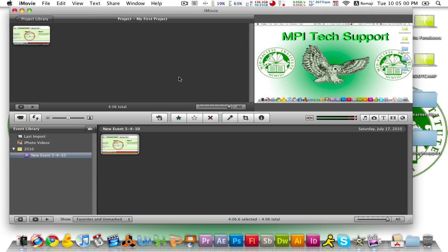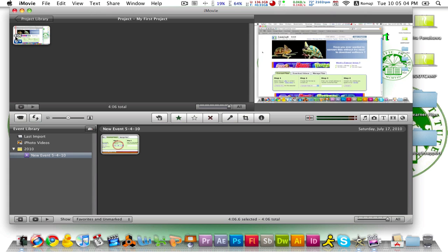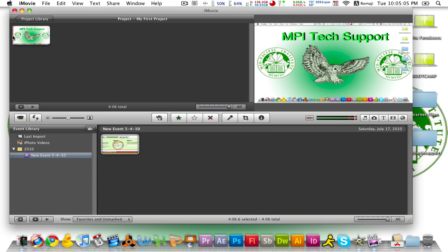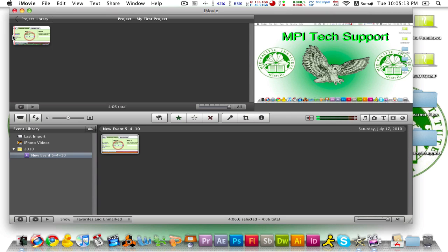As you can see I already have a pre-loaded iMovie project. This is one of my previous tutorials. Welcome back MPI for another tutorial on MPI tech support. Today we're going to show you how to download any movie from any site.